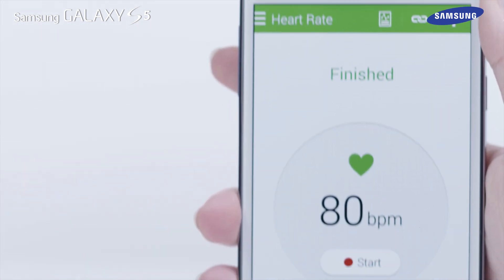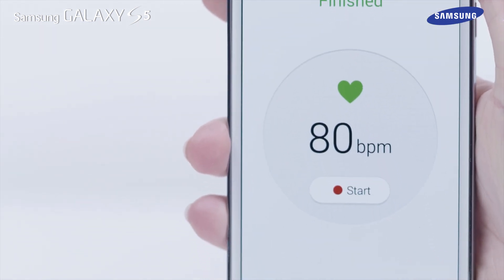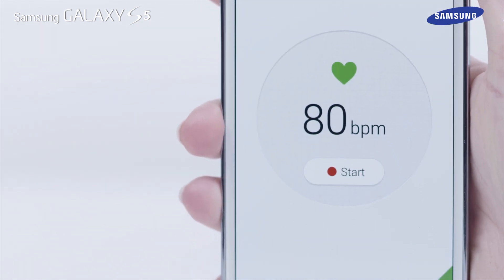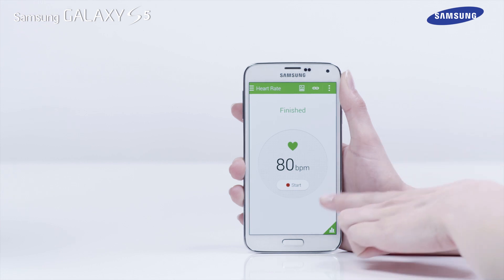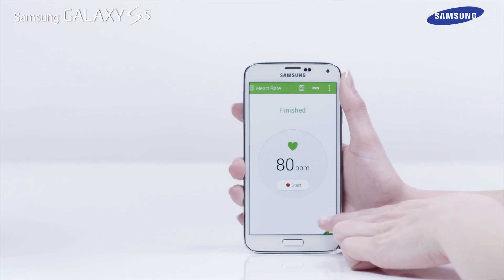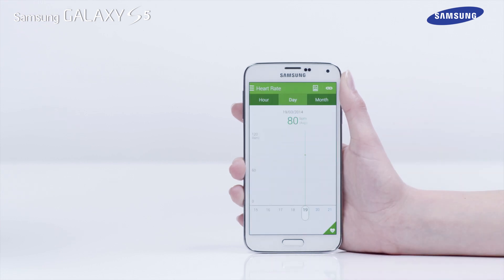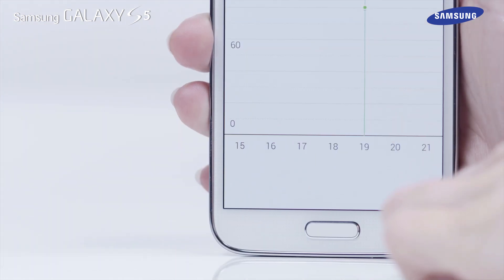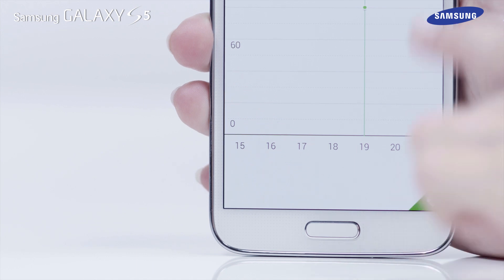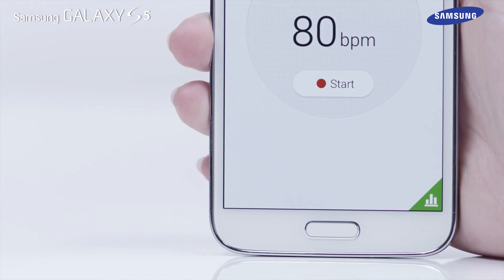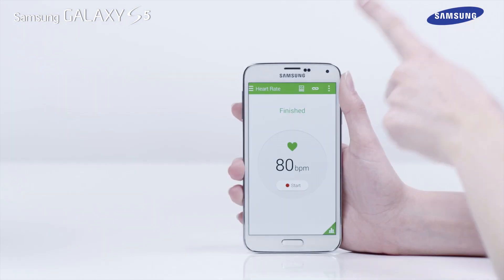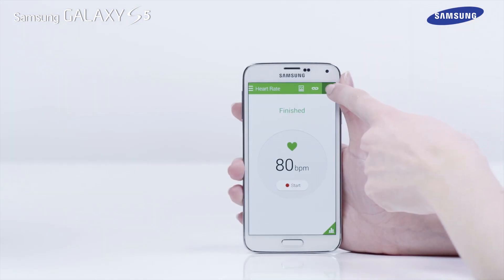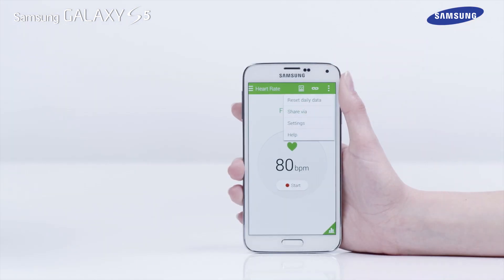To see your heart rate data, tap on the Graph icon in the corner of the screen. Then tap on the Heart icon to return to the previous screen. To access sHealth settings, tap on the Menu icon and then tap Settings.